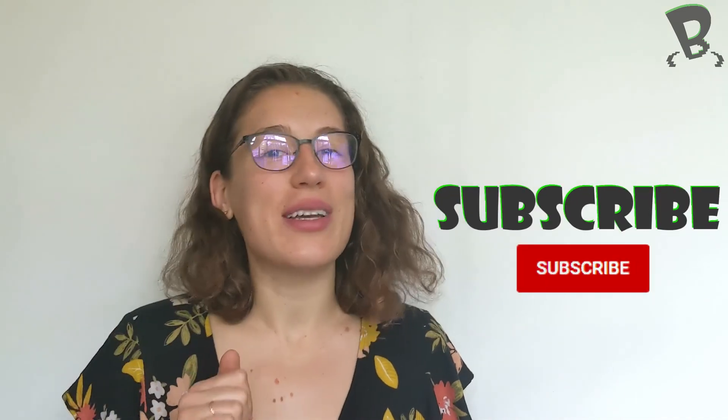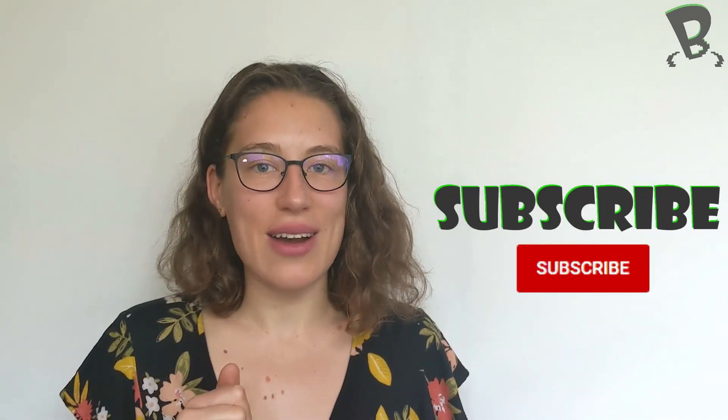So we'll see you next time. Don't forget to subscribe so that you don't miss out. Bye everyone!